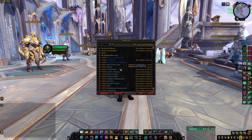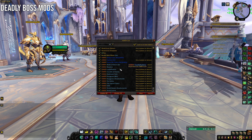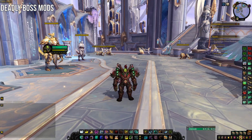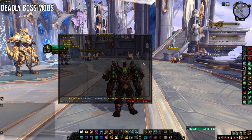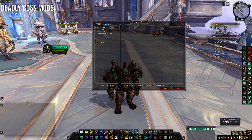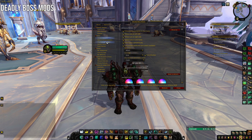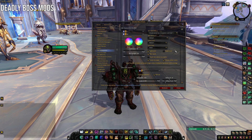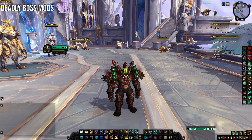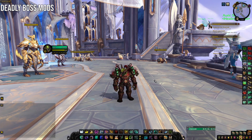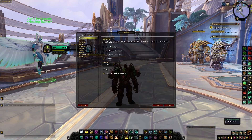The final add-on is Deadly Boss Mods. If you do any raiding or dungeons at all, I highly recommend installing DBM. Some people prefer Big Wigs and Little Wigs, but DBM is the gold standard add-on for dungeons and raids. You pretty much just install it and do your thing. If you don't like the volume of certain announcements, you can go into settings and lower it. You can also unlock and move the bars. I've found DBM to work really well straight out of the box.